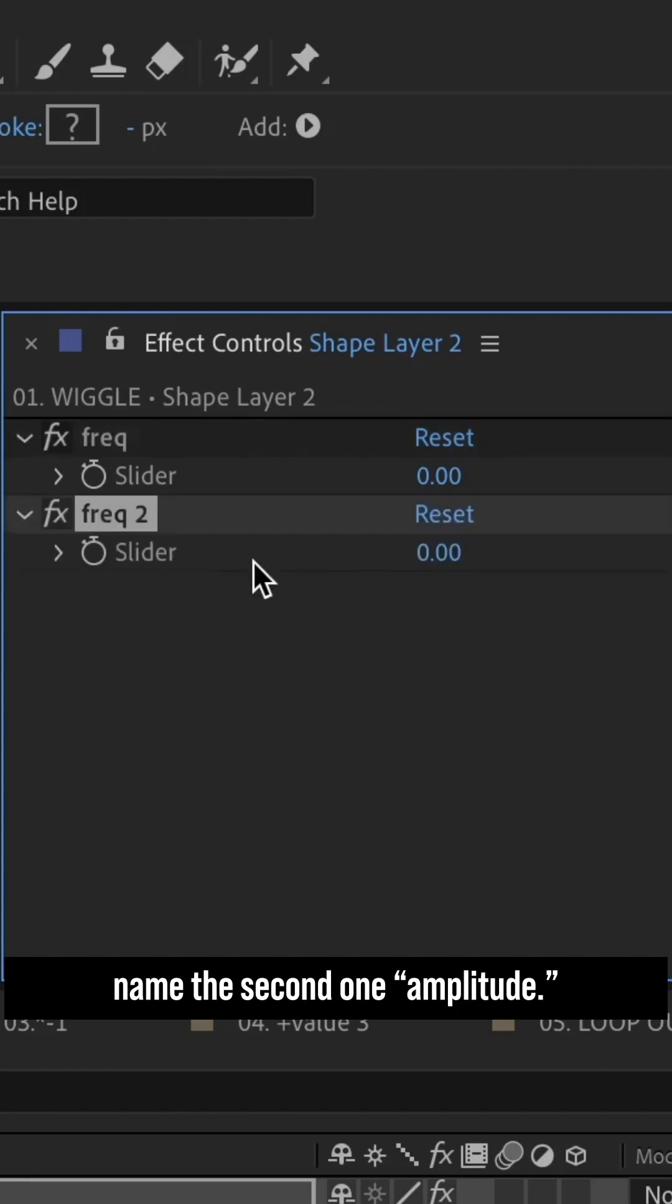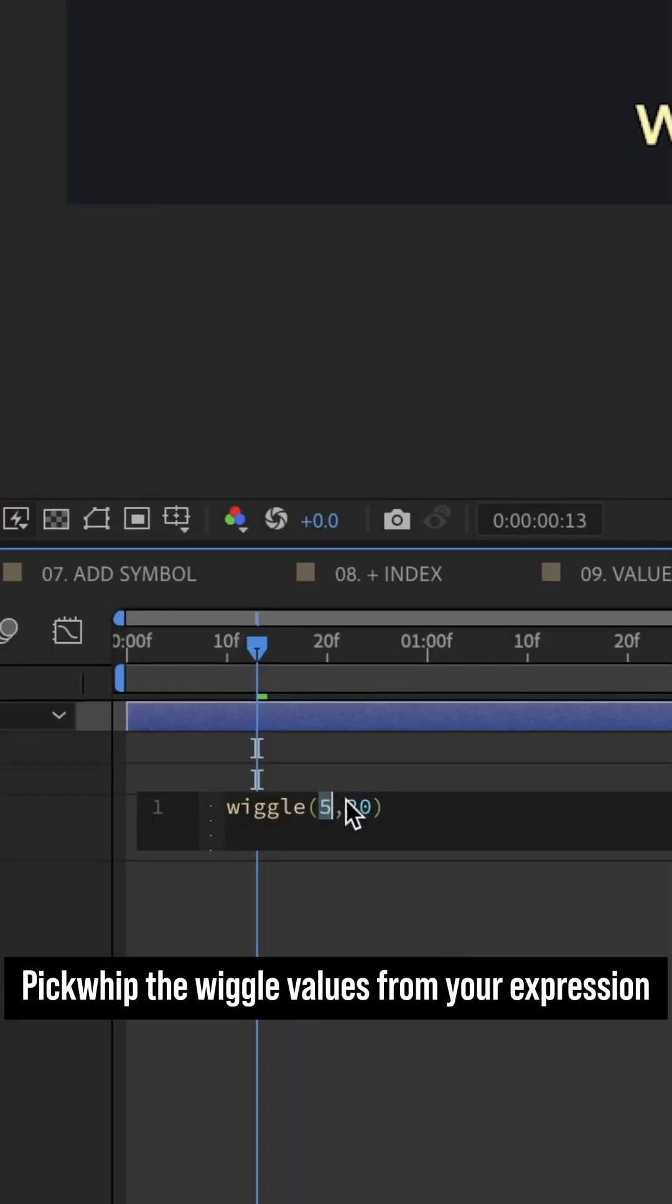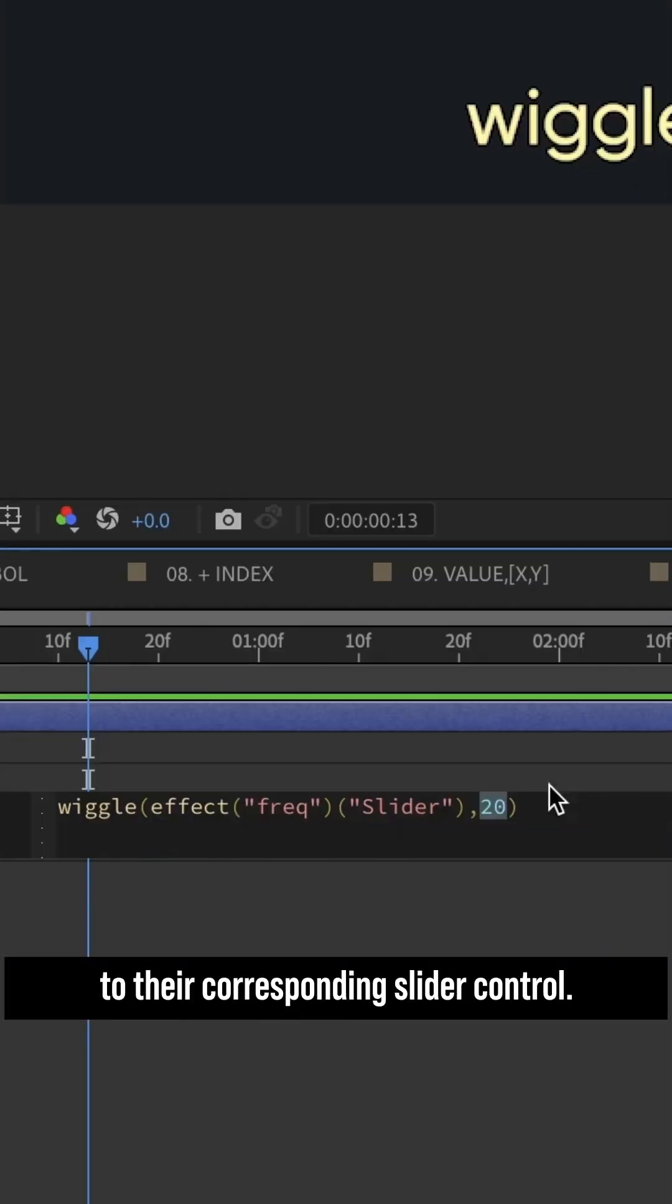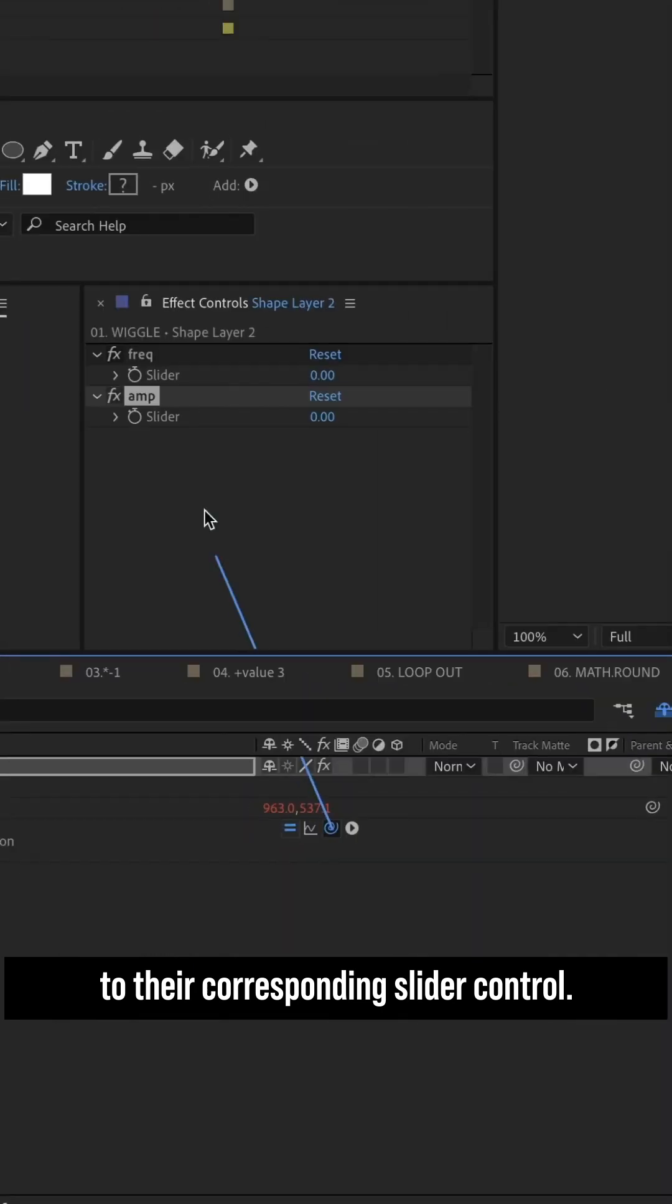Duplicate it, and name the second one amplitude. Pick whip the wiggle values from your expression to their corresponding slider control.